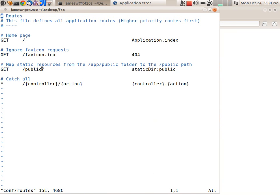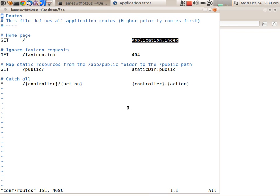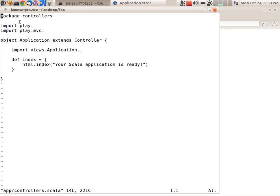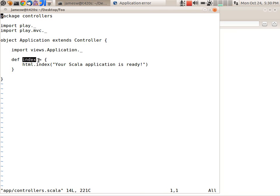So this is specifying the routes for my application. Saying for a get request to slash call the application.index method. So let's go take a look at that method. That's in app controllers.scala. And we'll see this object of name application and it has a method called index.